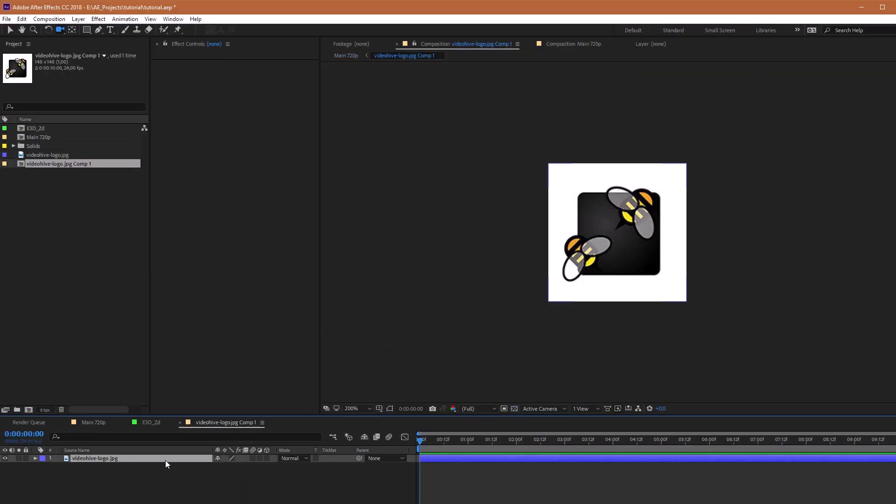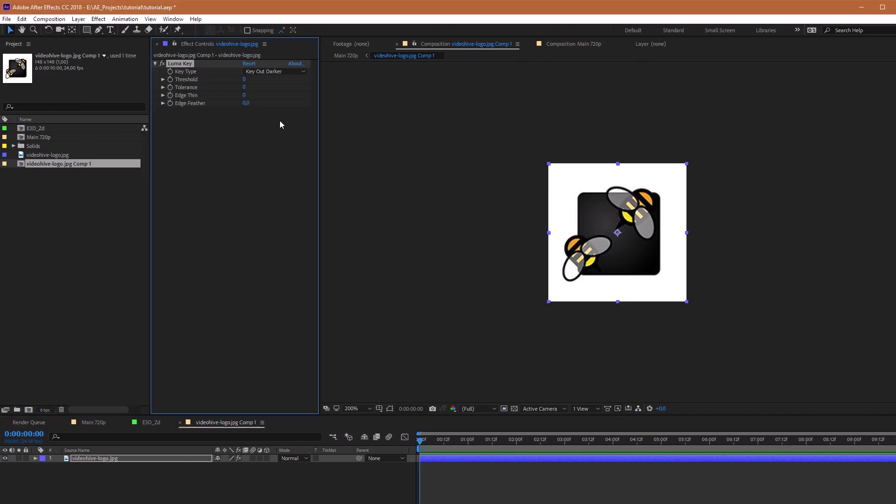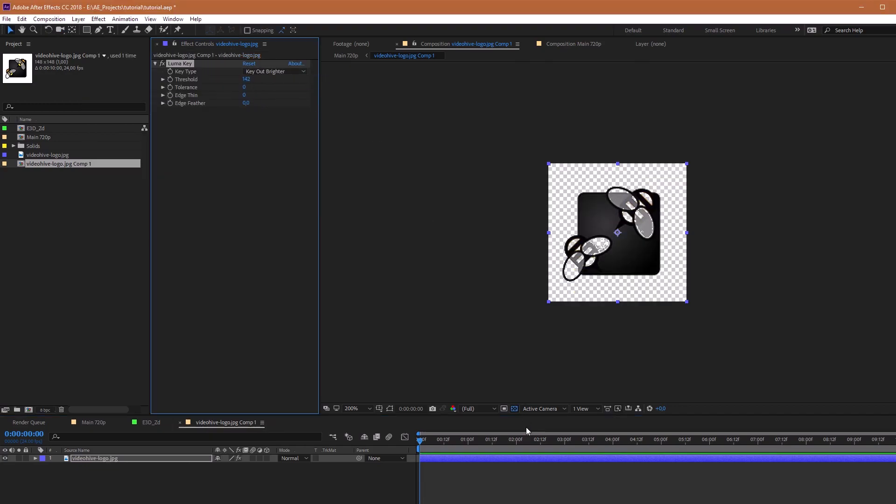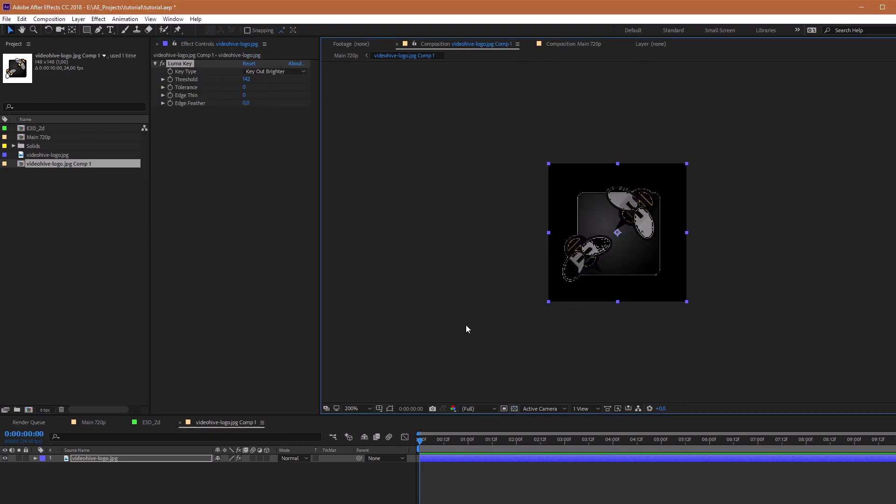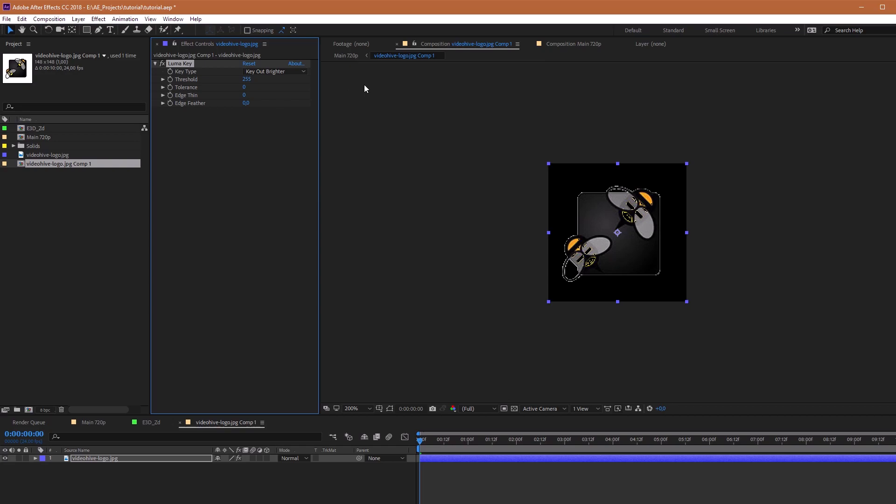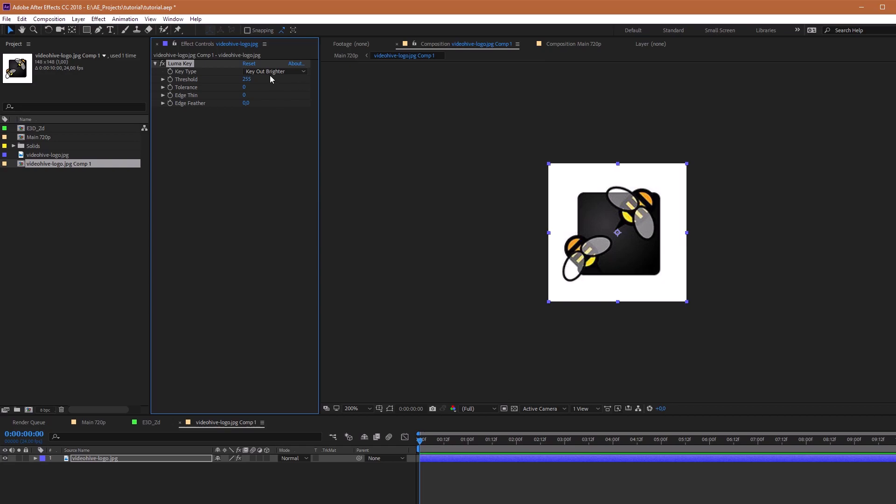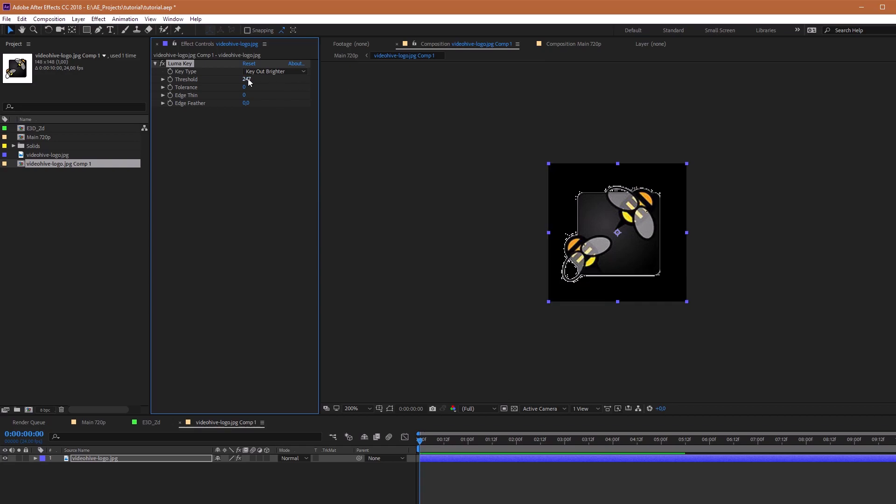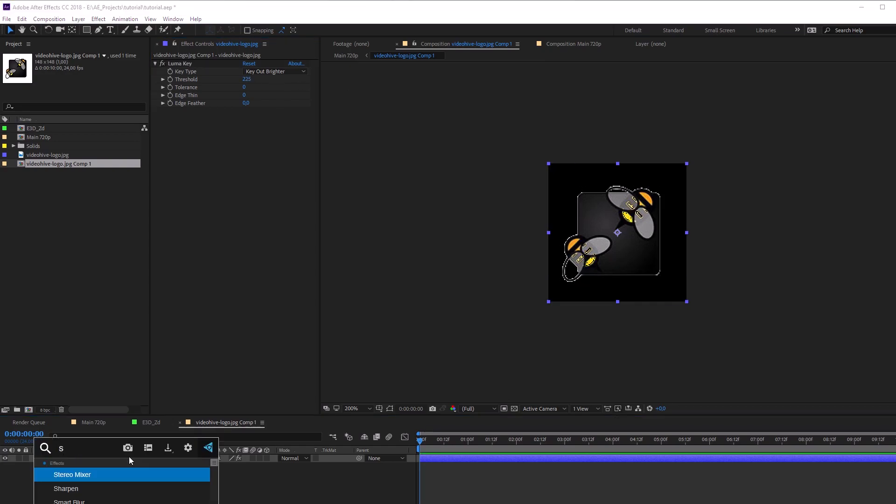If your logo doesn't have alpha channel, you can use LumaKey effect. Choose Key Out Brighter. For fixing these white lines, I use Simple Choker.